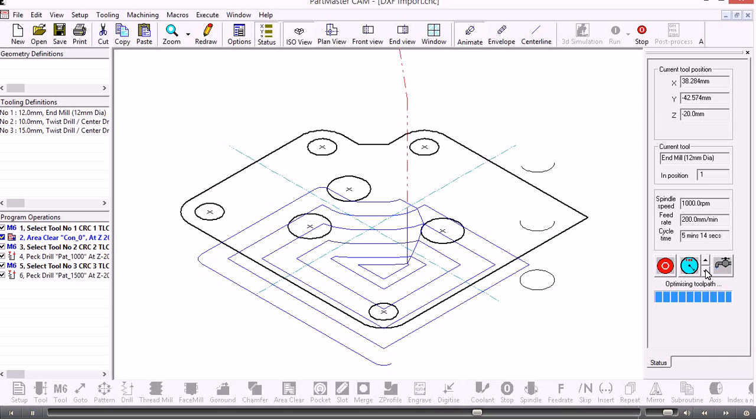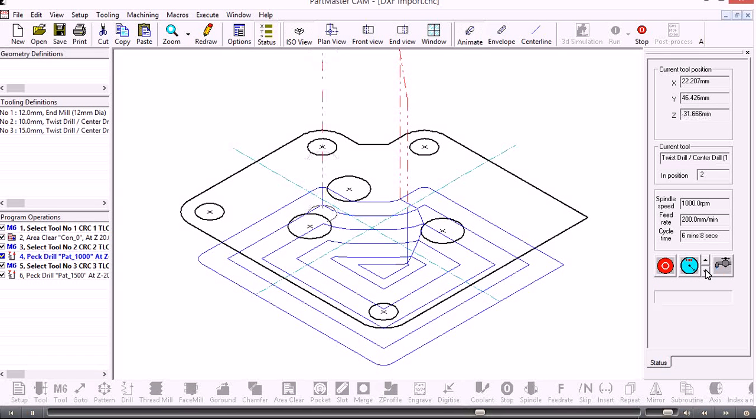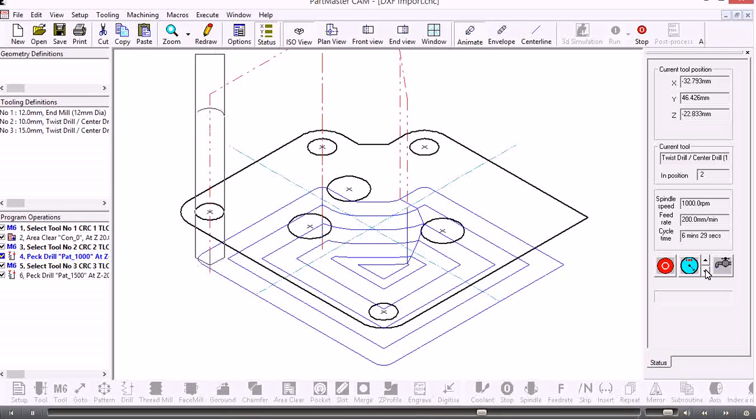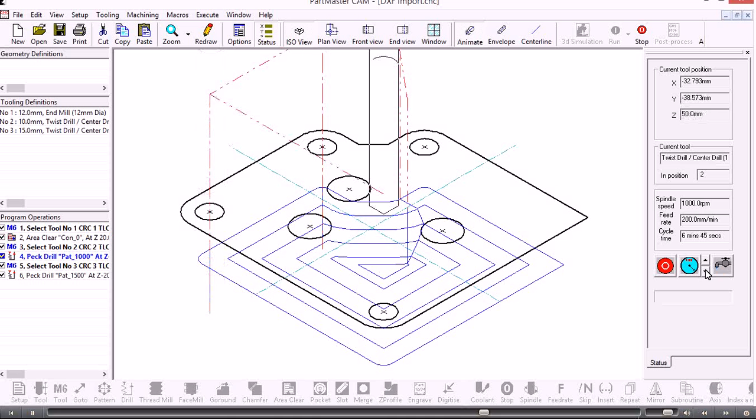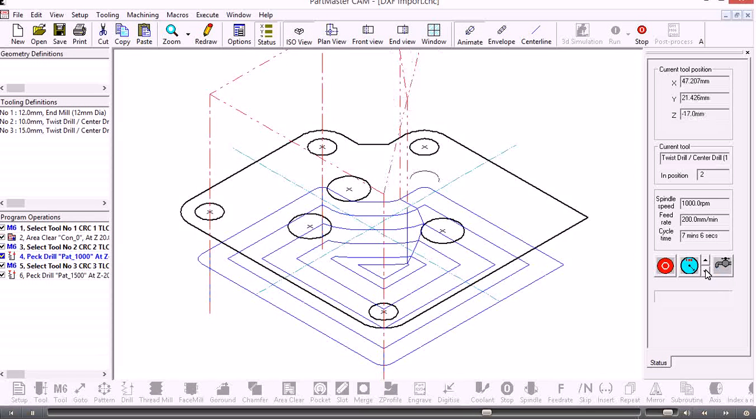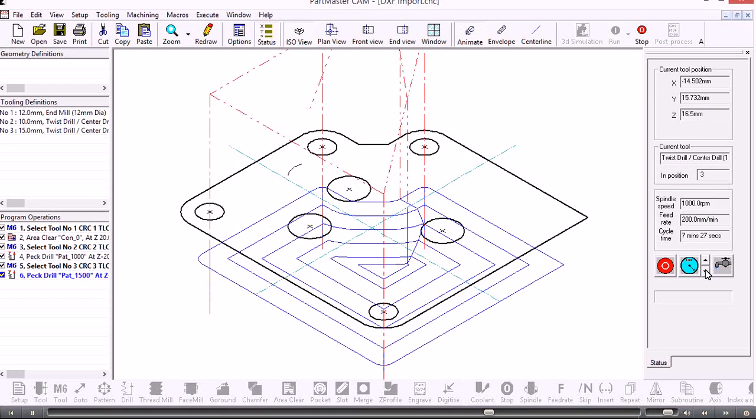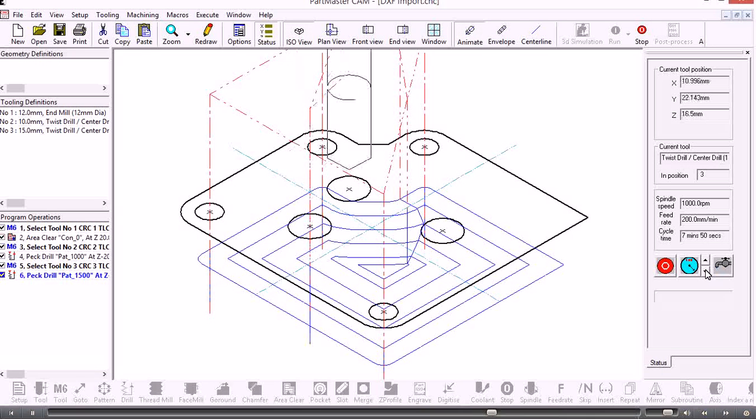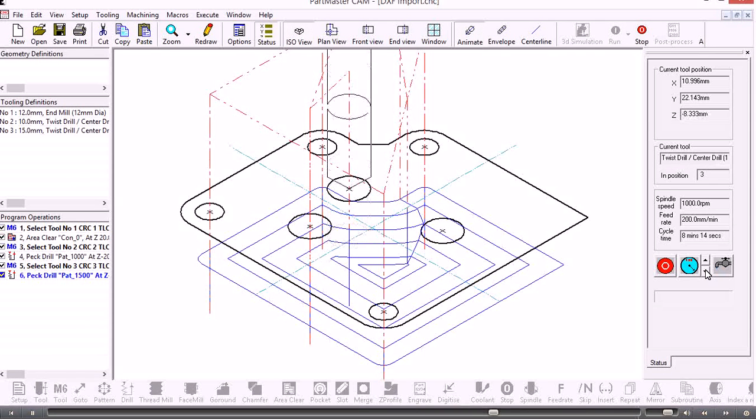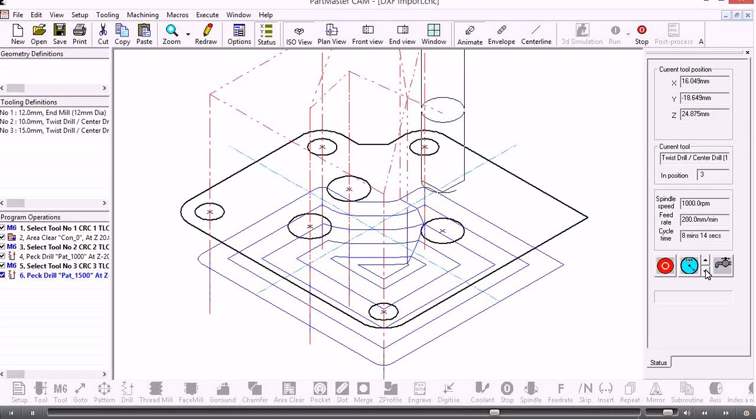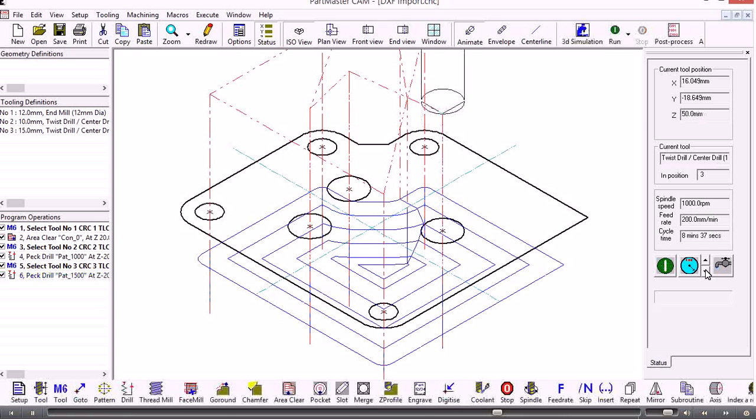There are many more options that you can explore under the area clearance operation, for doing ramping in for instance, taking multiple passes in the Z axis, and creating finishing allowances and so on. But in this case this is how you work with a DXF file once you've imported it.